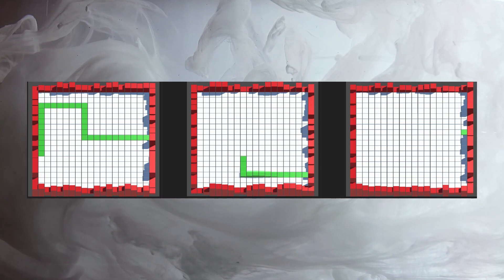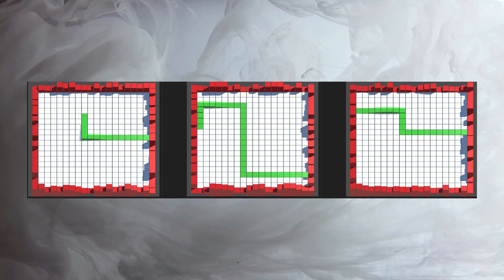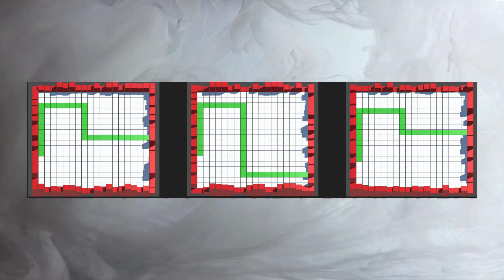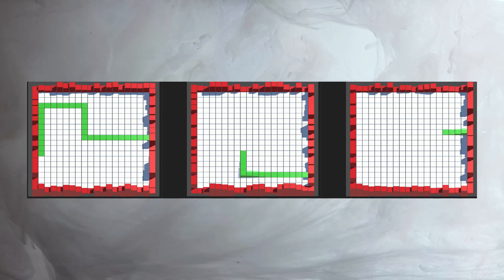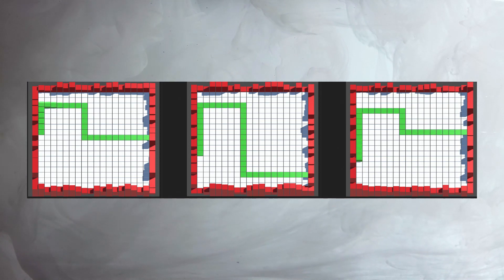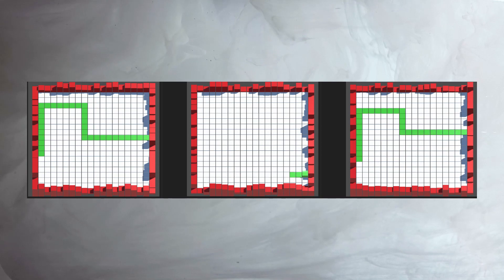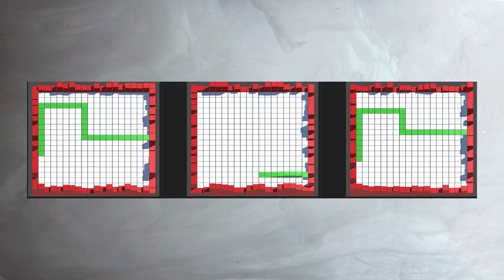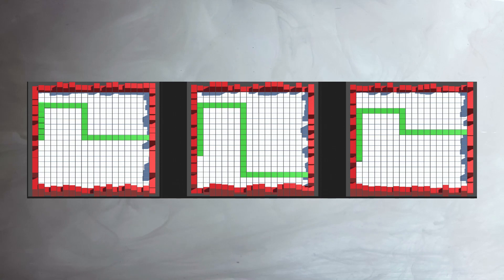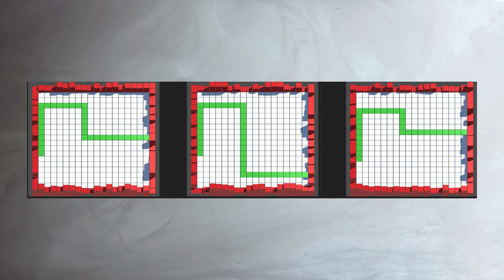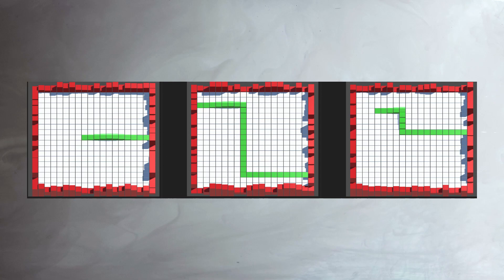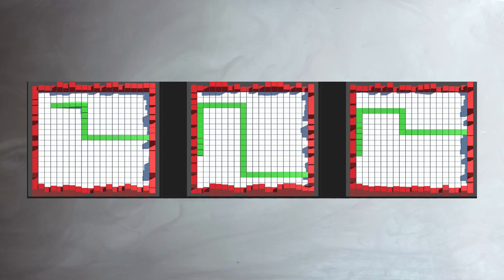Thank you very much for joining me on episode 9 of my series A Beginner's Guide to Procedural Generation. I hope this episode shared some insight into how to generate procedural paths for our game worlds. As always, if you'd like to do some further reading, I've included some documentation in the description below. Please consider liking, commenting, and subscribing. This has been Russ, and I'll catch you next time.